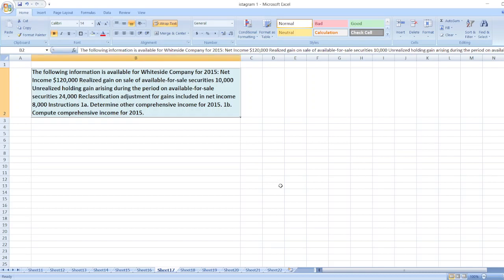Hey guys, the question is: the following information is available for Whiteside Company for 2015. Net income $120,000, realized gain on sale of available-for-sale securities $10,000, unrealized holding gain arising during the period on available-for-sale securities $4,000, reclassification adjustments for gains included in net income $8,000. Instructions: determine other comprehensive income for 2015 and then compute comprehensive income for 2015.